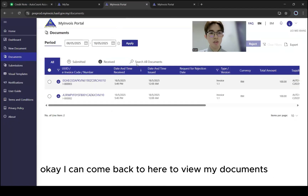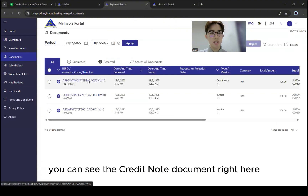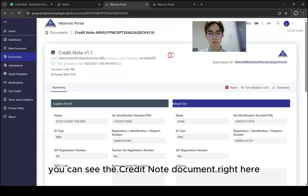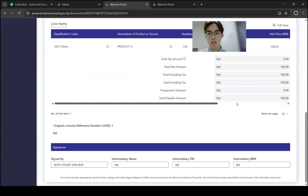You can come back here to view your documents and refresh. You can see the credit note document with the amount.